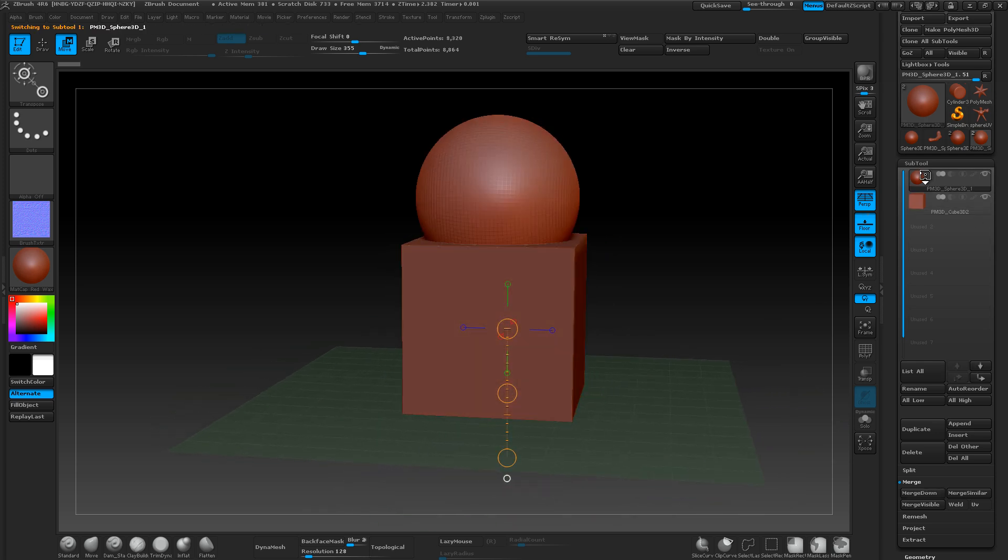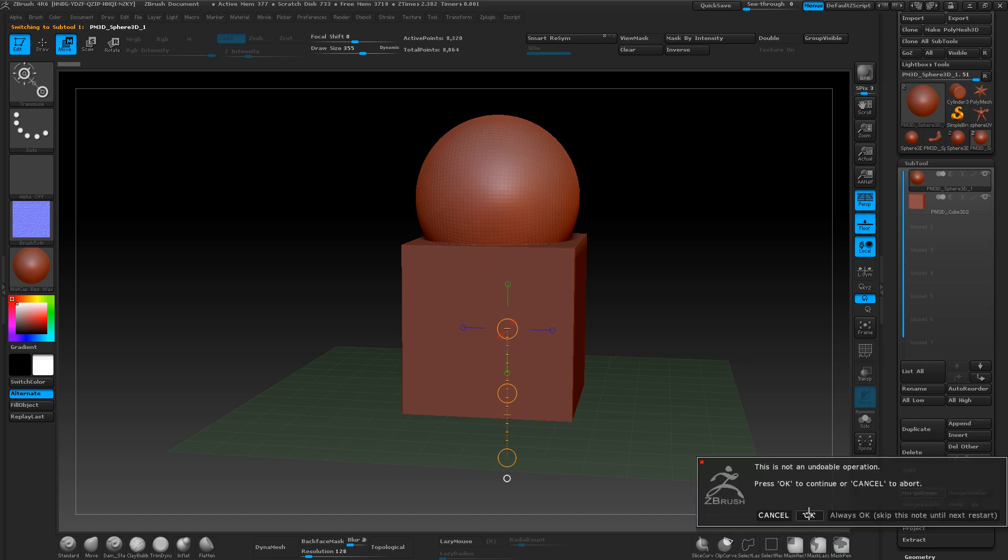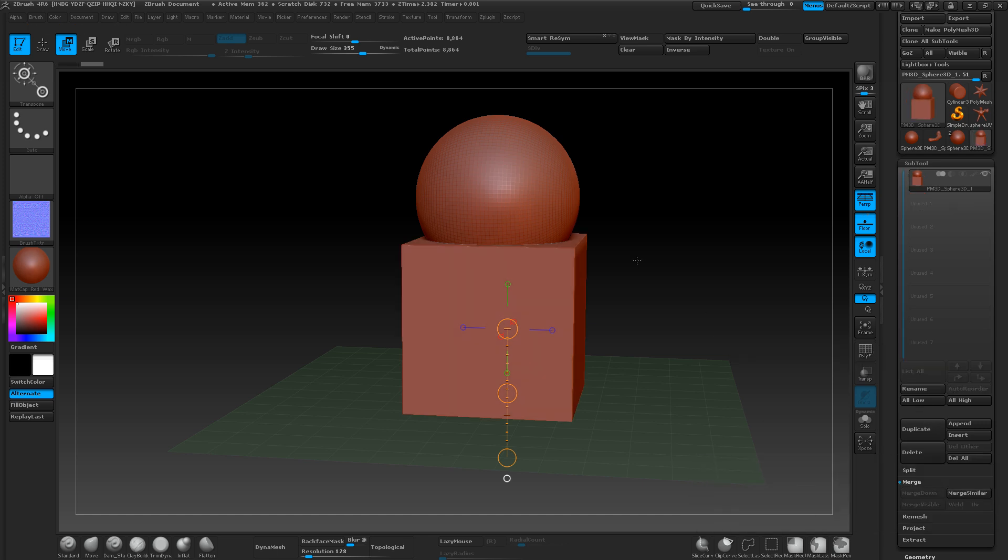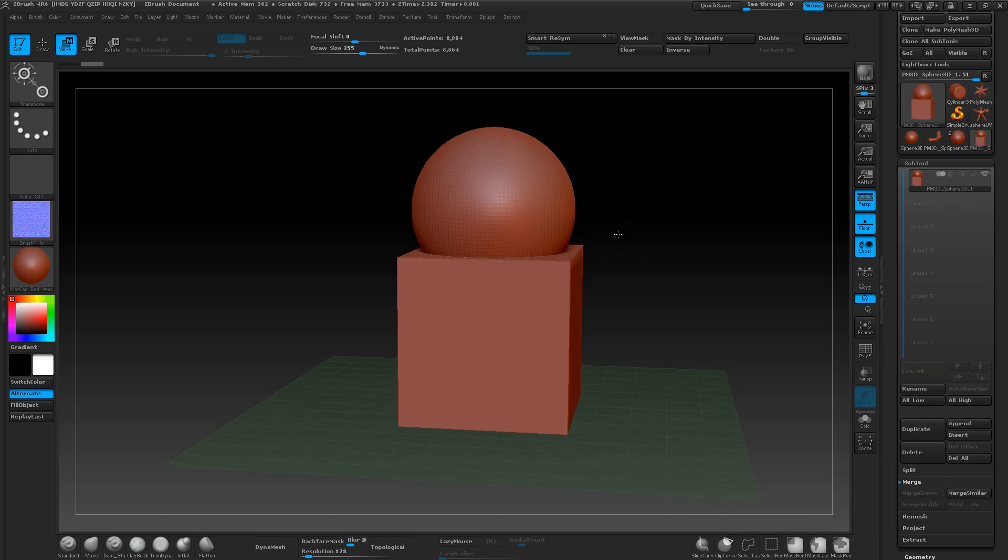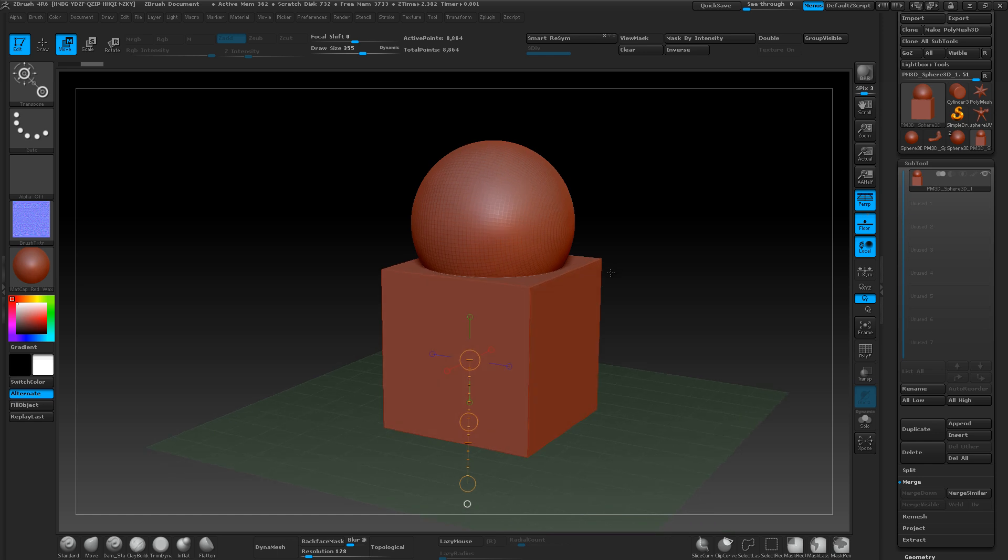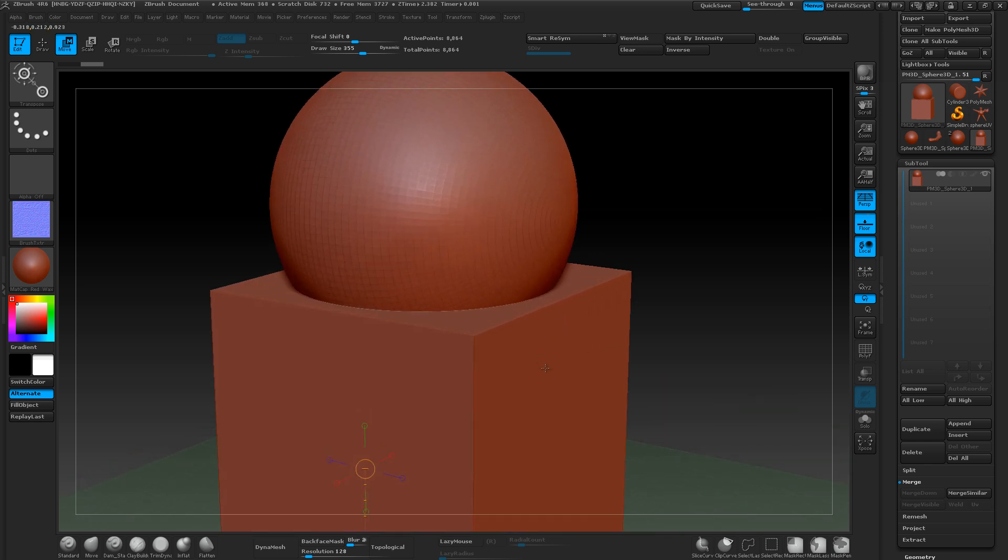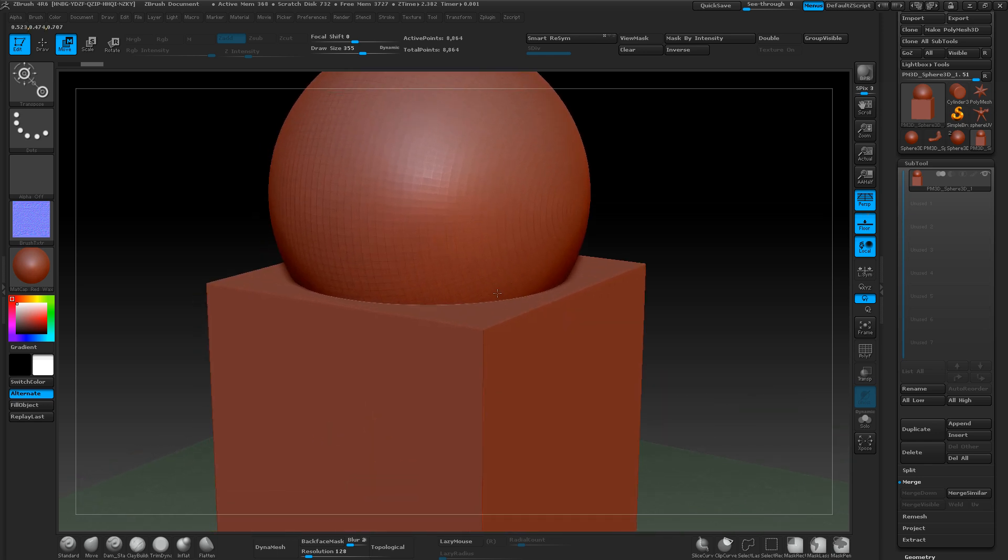And then now if I click merge down, you would think that these two are merged at the point where they intersect.